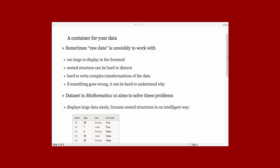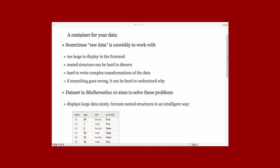One problem is that it's too large to display all of the data in your notebook and it can slow your notebook down to have a lot of data present. Another is that it can be hard to reason about how operations will work on complicated nested datasets. And if something goes wrong, it can be hard to understand why it's gone wrong.